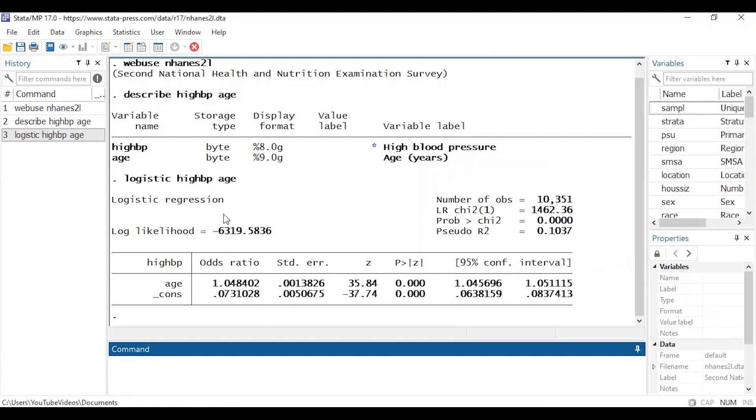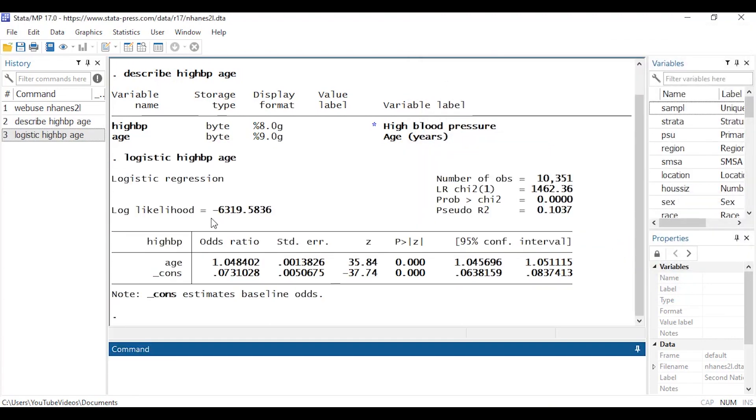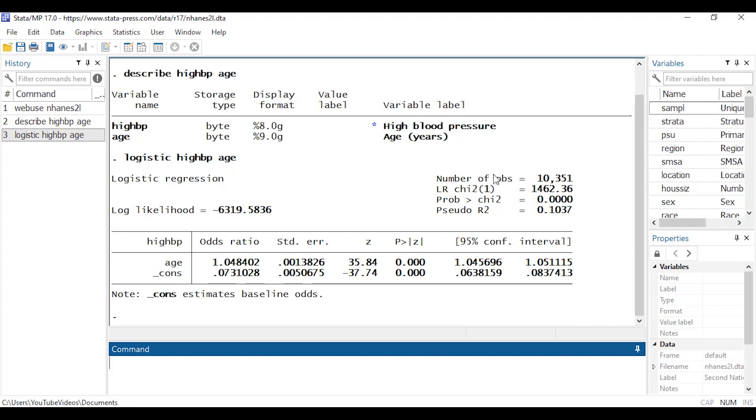So now I'm going to click OK and now age appears in my list of independent variables. So when I click OK the dialog box issues the command logistic followed by our binary dependent variable high BP followed by age which Stata assumes to be continuous. And if I look at my output here I see some model level statistics. I have the number of observations, the likelihood ratio chi-square, its p-value along with a pseudo r-squared, and then I also see an odds ratio for the intercept as well as the variable age along with their standard errors, these statistics, p-values and 95% confidence interval.